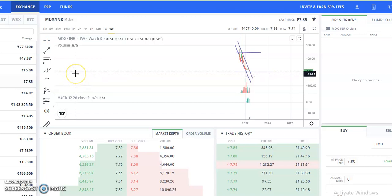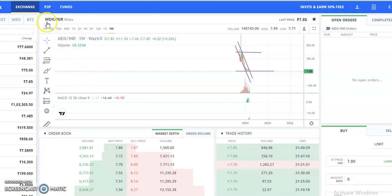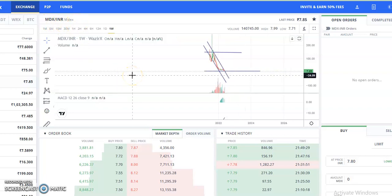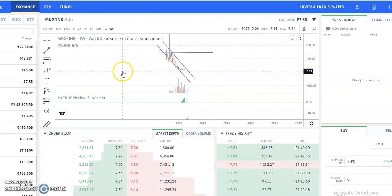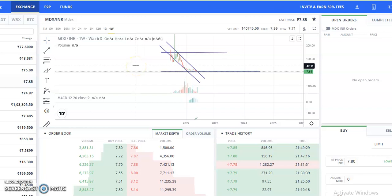Hi friends, welcome to my channel. Today I'm going to talk about this cryptocurrency — MDX coin or MDEX coin — and I'll be talking about the latest technical analysis and chart analysis of this cryptocurrency. Watch the video completely without skipping, or else you may miss the important points. This video will be very interesting and fun, so share it with your friends and family so they can learn about cryptocurrency.